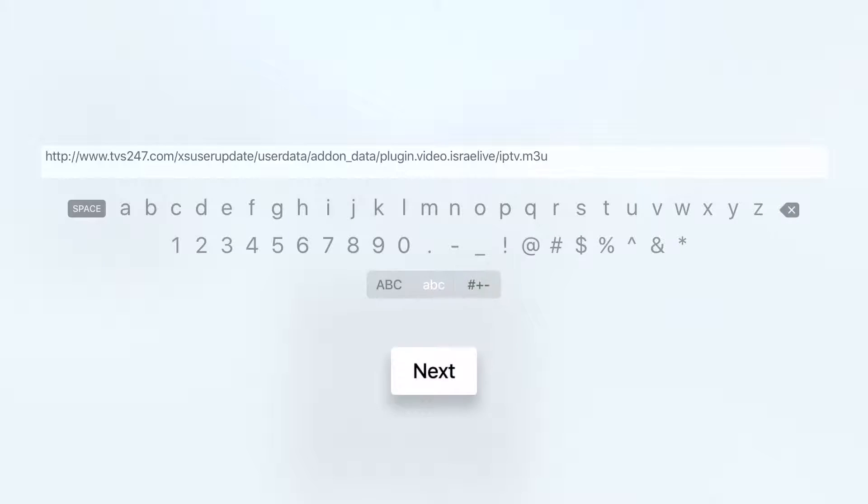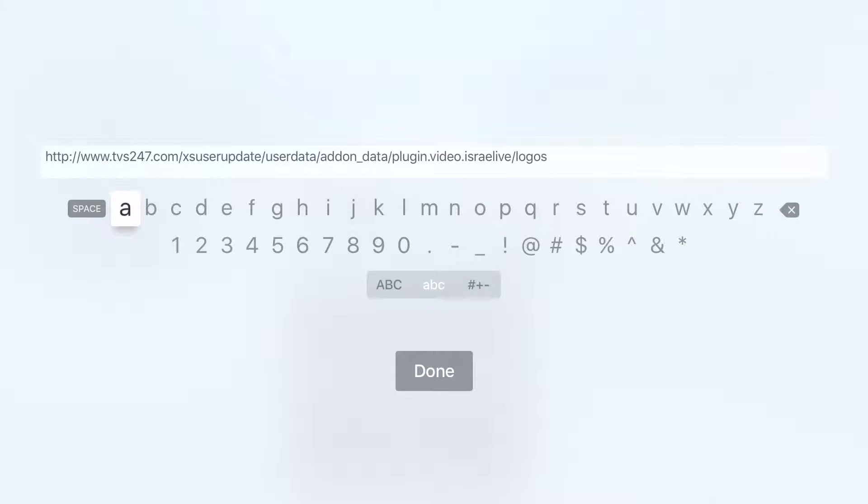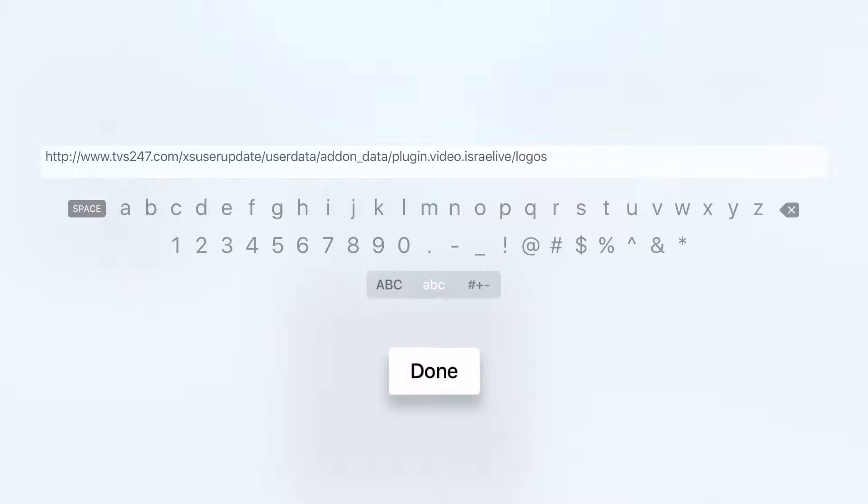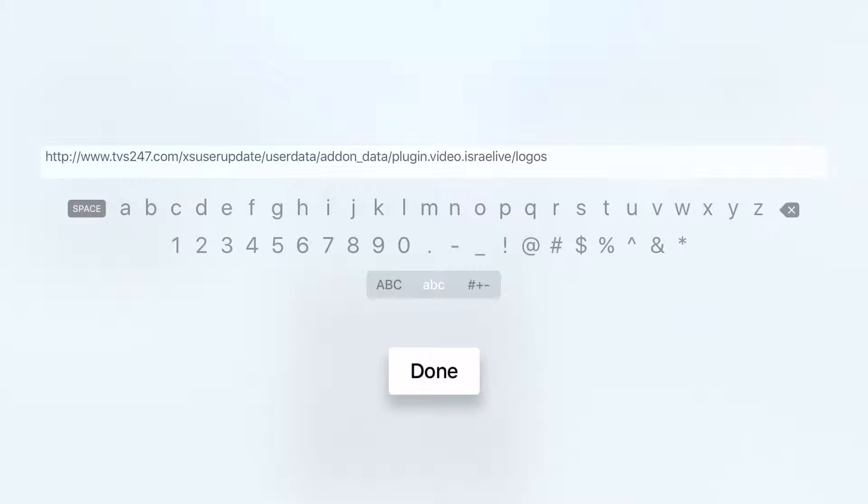After I press next I have the option to state the logo base URL. That means if the m3u ext info file contains a logo for each channel it might be a full URL for each logo or a relative logo. If it's a relative logo that means only the name of the logo appears in the m3u file.